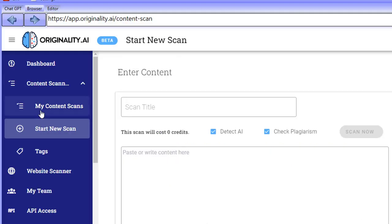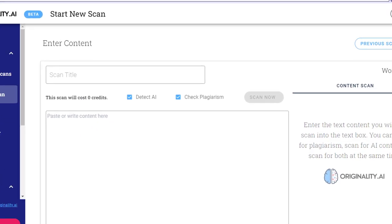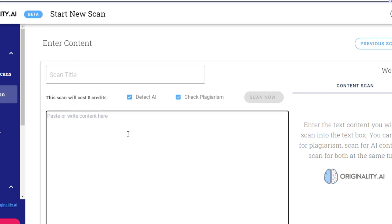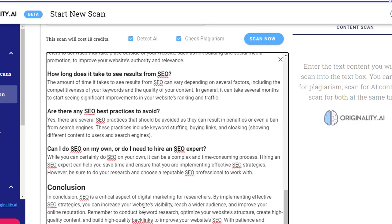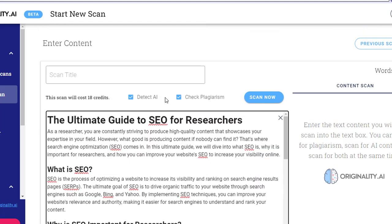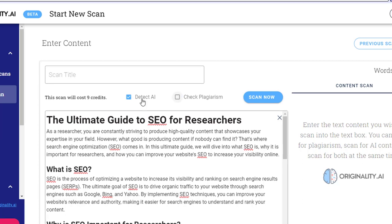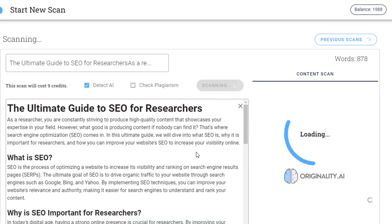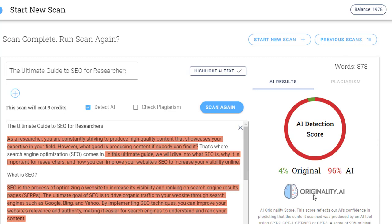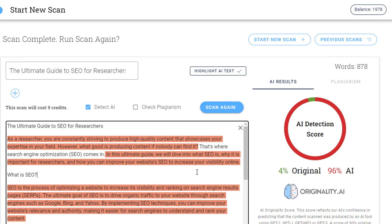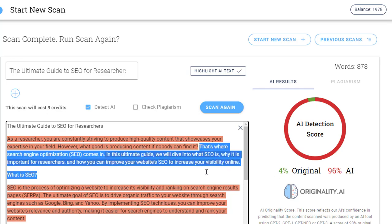I'm going to go over to this browser where I have an account with Originality.ai. I'm going to paste this content in here. This is content created by AI — I haven't edited or changed it whatsoever. I'm not going to check for plagiarism; I'm just going to detect for AI content and click scan now. What we can see is it was easily able to pick up that 96% of this is actually generated by AI, and only 4% was generated by a human. Google is exactly the same — if this can pick it up, Google, having so many more resources, is probably going to have even better ways of picking this up.